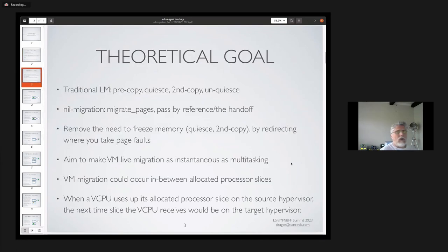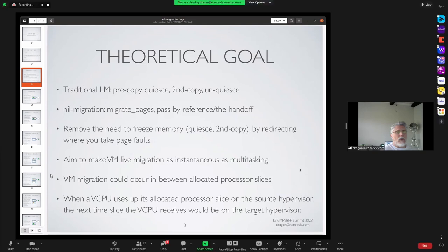Here's the optimistic theoretical goal of the project, comparing it to traditional live migration. Traditional live migration is done through four steps: we have a pre-copy section where we copy the memory over from the source to the target hypervisor, then we coerce the VM and do a secondary copy of pages that have been hit while migration is happening, and then we unquest on the target hypervisor.